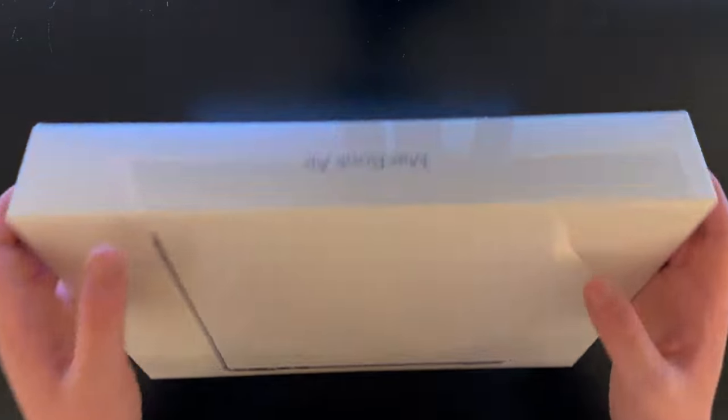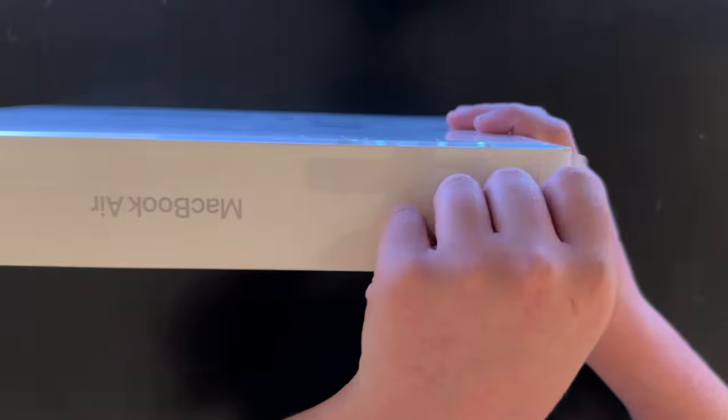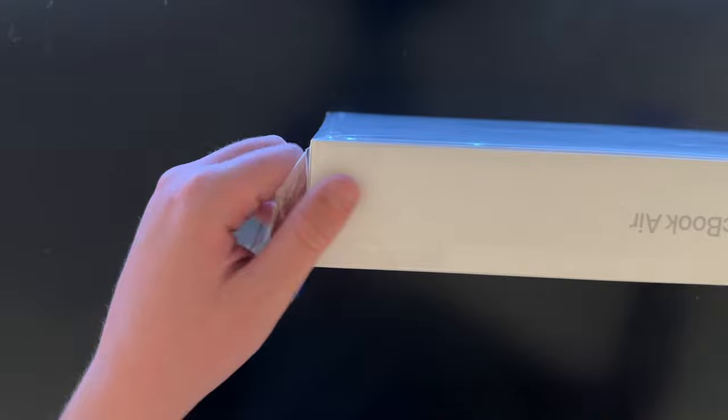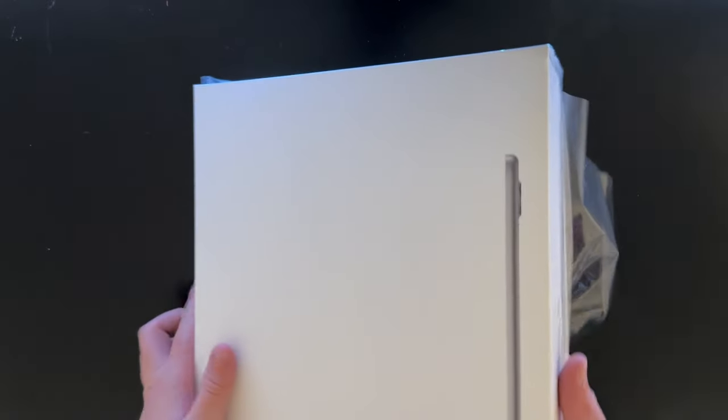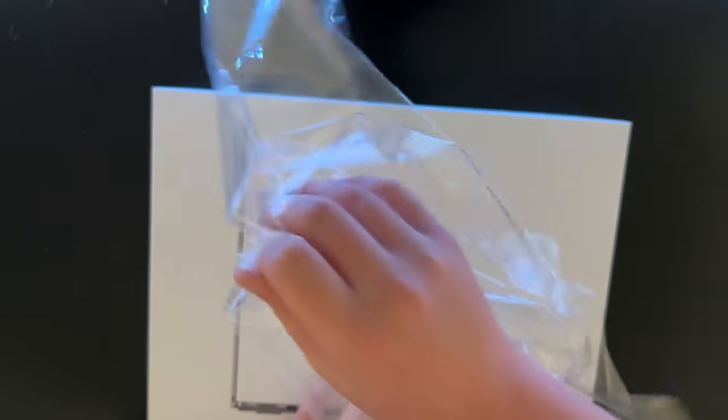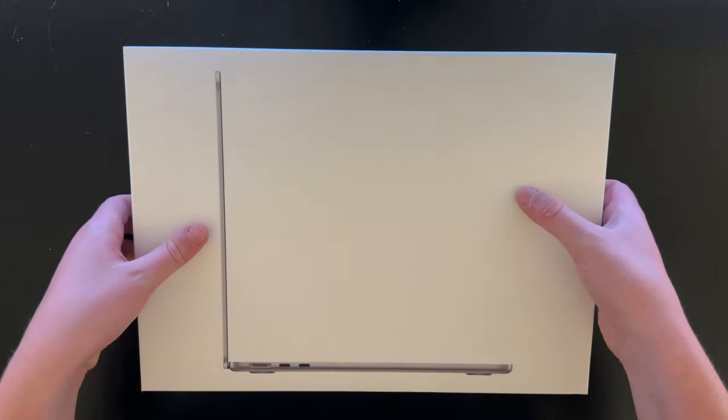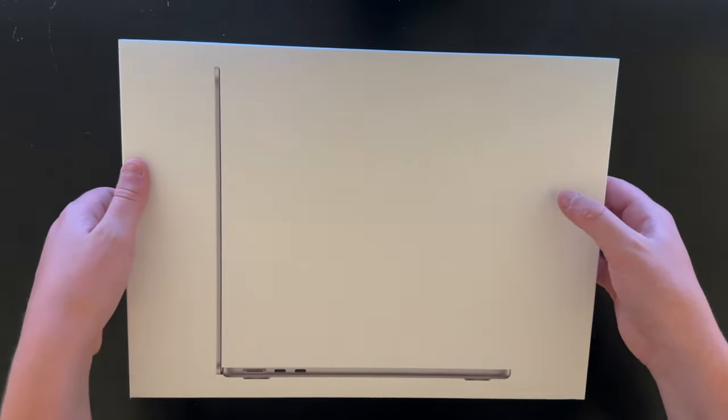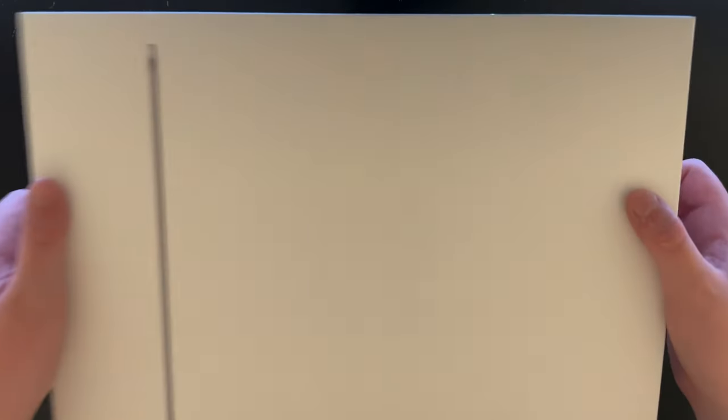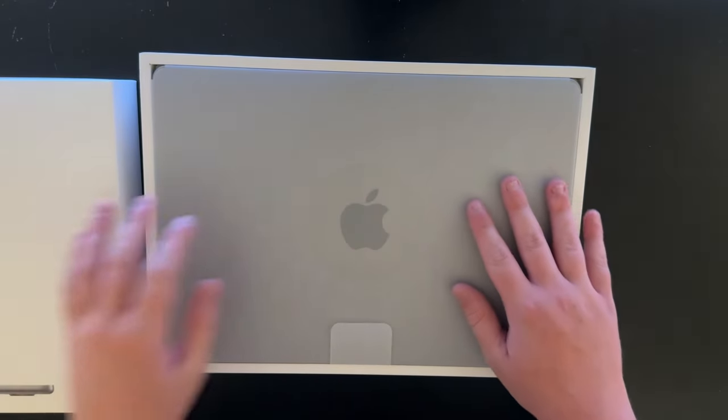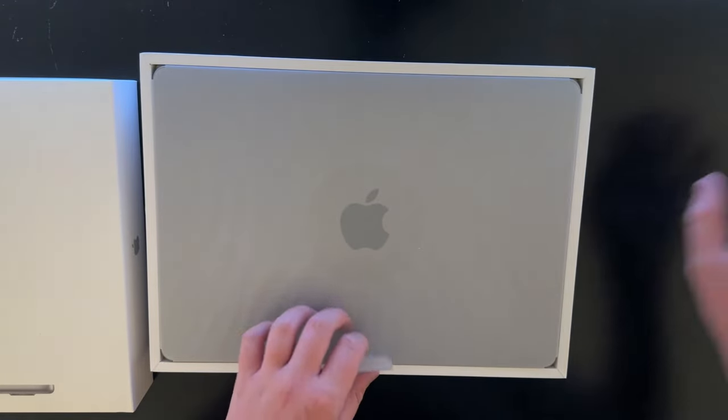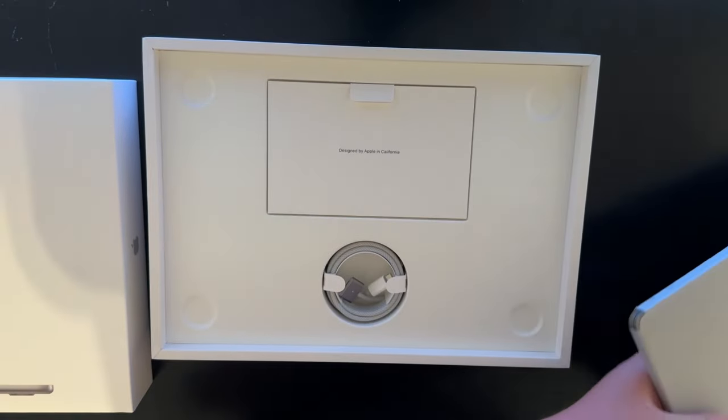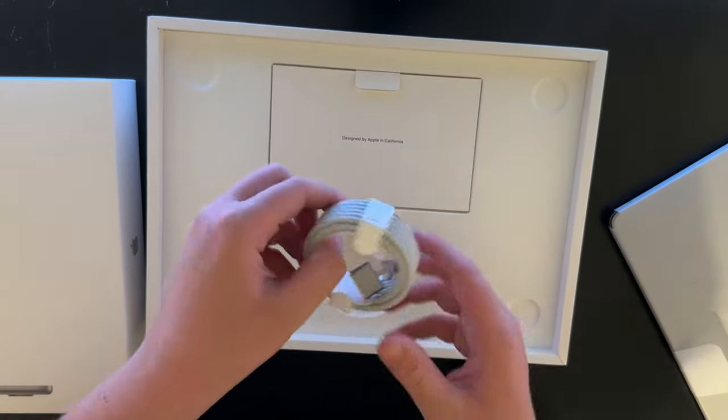You have a little pull tab here, then you peel off this outer plastic wrap. Look at this plastic. I just pull off the lid.